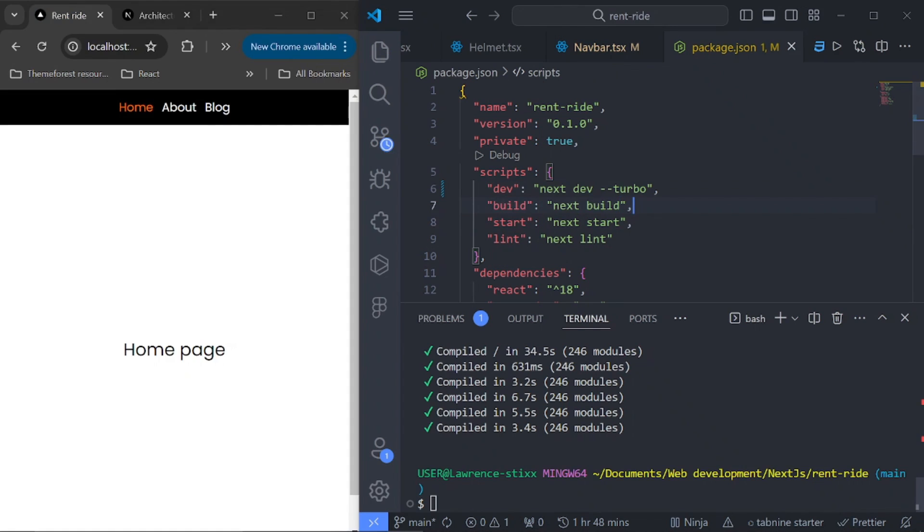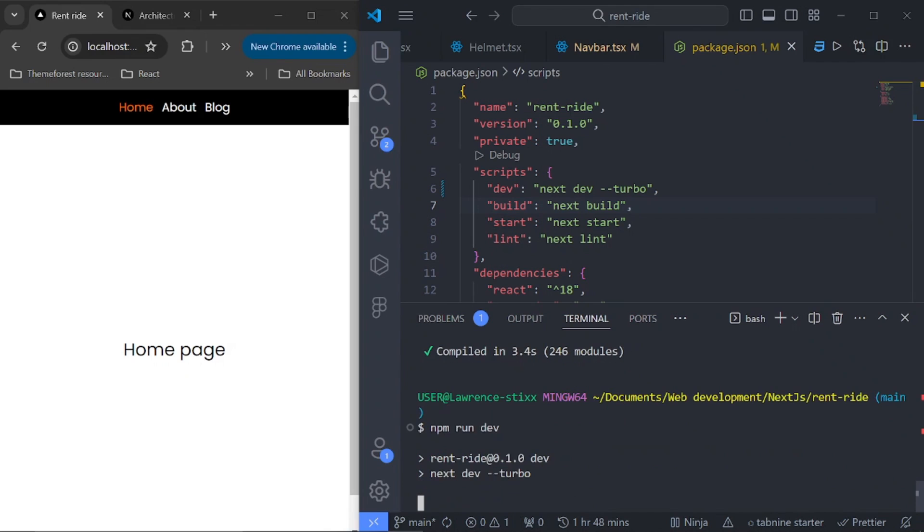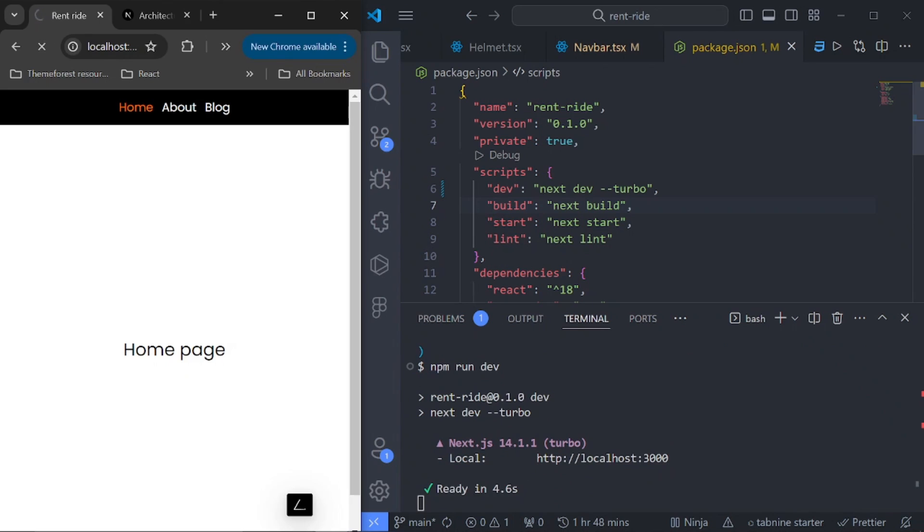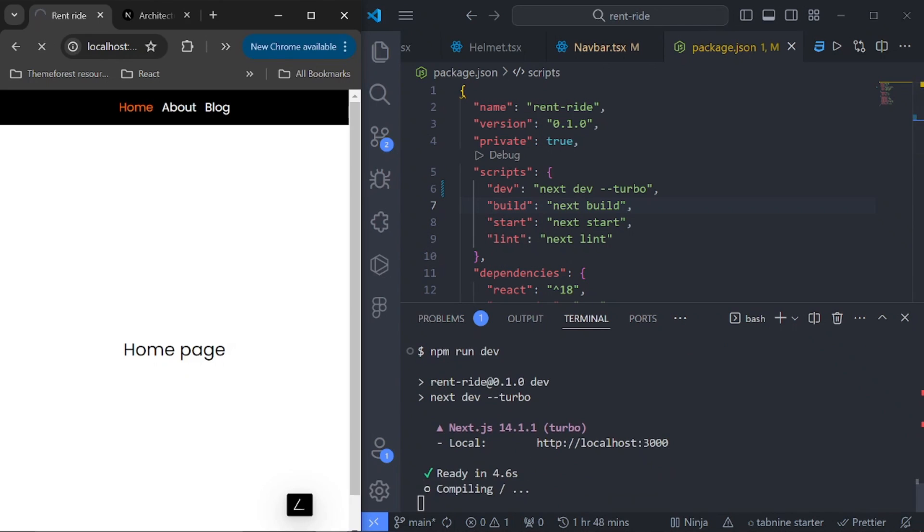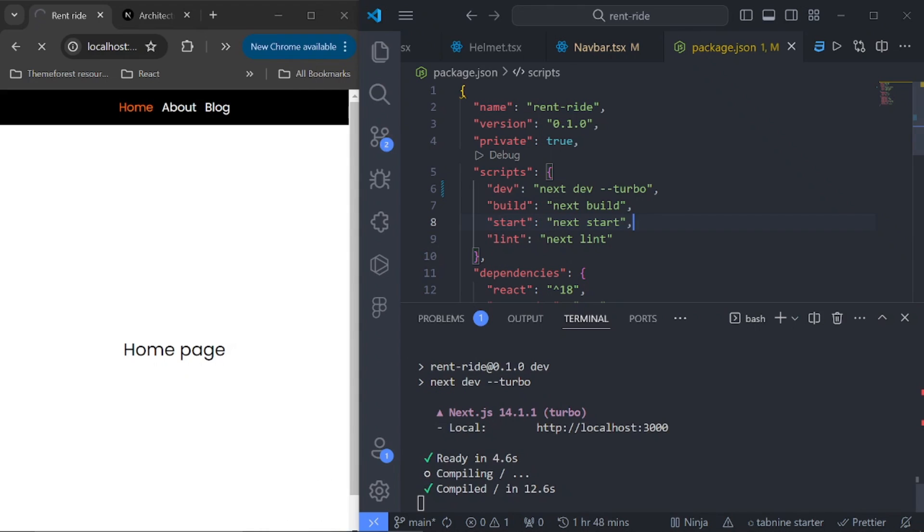So if we save this and run our dev server again, and we refresh this, now it is going to be way faster than using the initial next dev. So just give this a couple of seconds. As you can see here, 12.6 seconds.